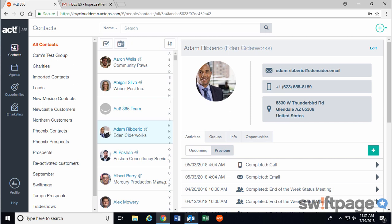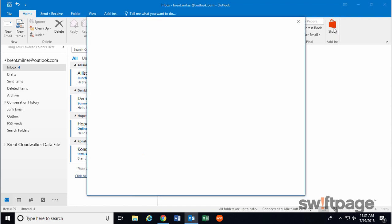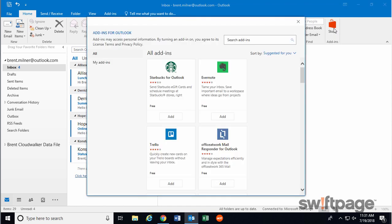First, let's open Outlook, and then we're going to click on the Store button at the top right. This will take you to the Add-ins area for Outlook.